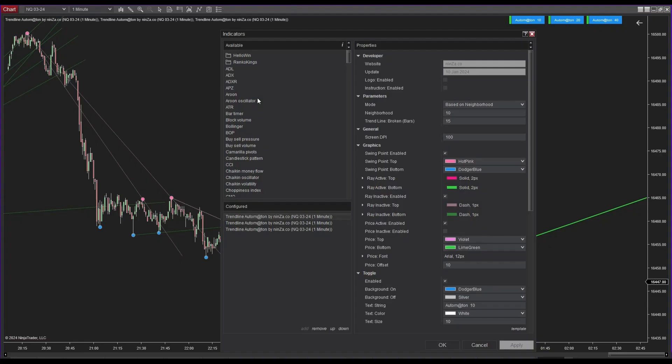If you've ever found drawing trendlines manually to be a bit of a headache, get ready for a solution. In this video we'll be exploring Trendline Automaton, an indicator with unique features that set it apart from others in the market. Stick around for a hands-on overview to see if Trendline Automaton could be a valuable addition to your trading toolkit.